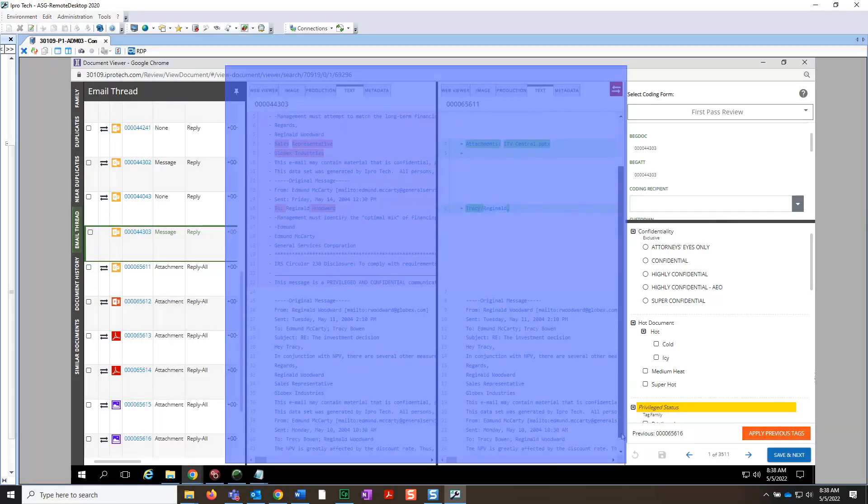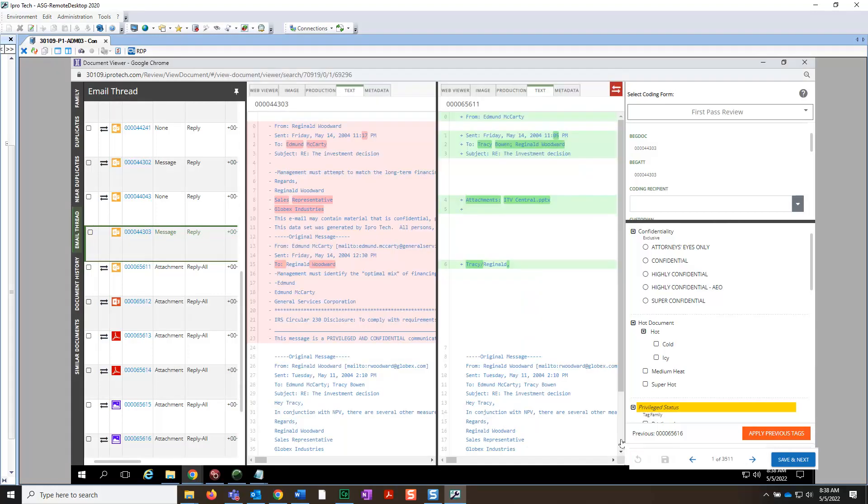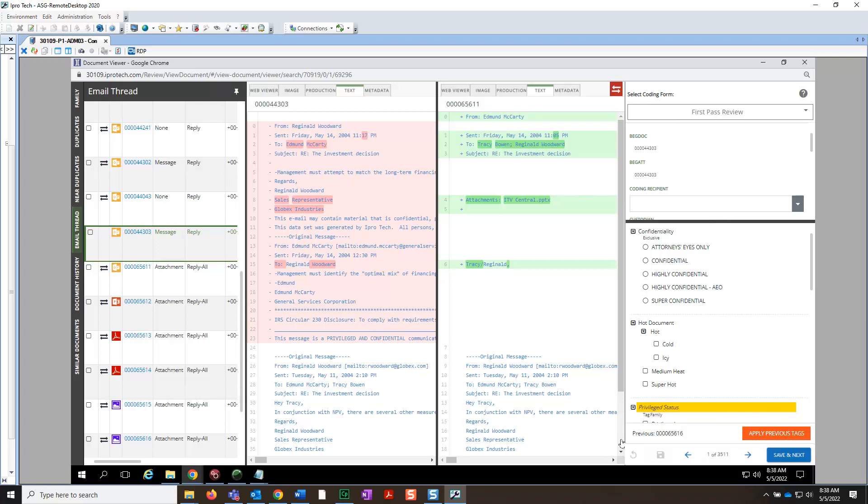Here you can see that the second email is an attachment to the message and contains some of the same content. After analyzing these documents, we can turn off Document Comparison by clicking the icon in the upper right.